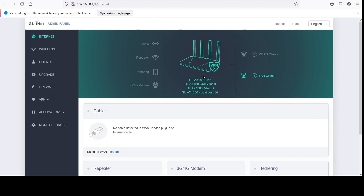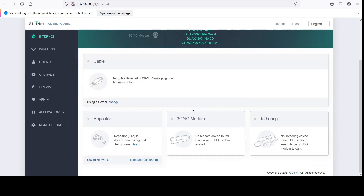You have two guest networks showing up there, but they're not broadcasting, so I'm not sure if that's how it's supposed to work. You wouldn't be able to connect to it if you don't see it on your device. It may just be the router — I don't know.